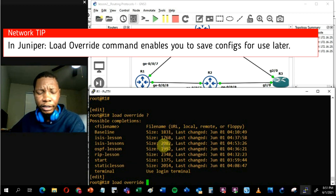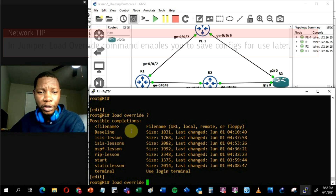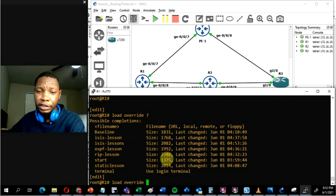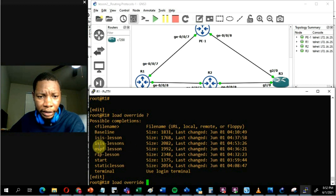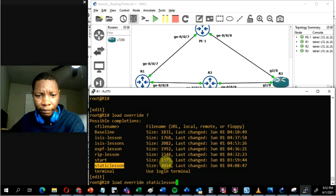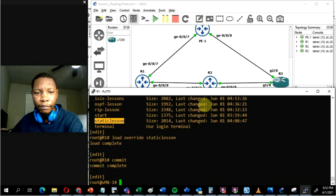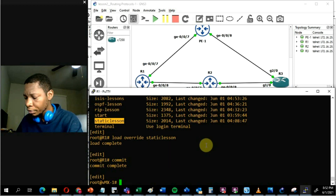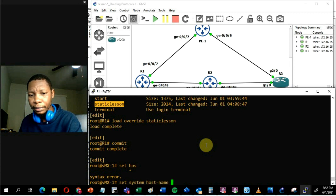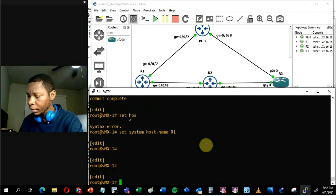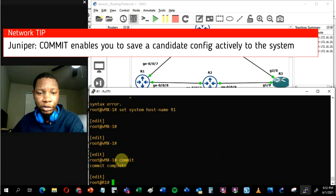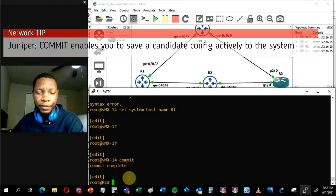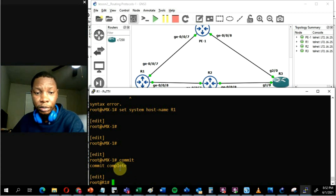Juniper has a nice capability where you can load configurations you've already set up and save them on the device. I'm going to load the static lesson config on all the Juniper routers. On Router 1, I'll set the system hostname and then commit that change. In Juniper, you always have to say 'commit' to push configuration from candidate config to the committed global config.